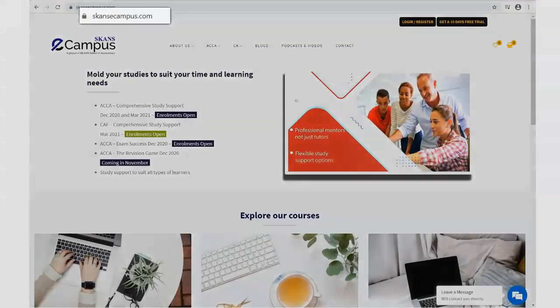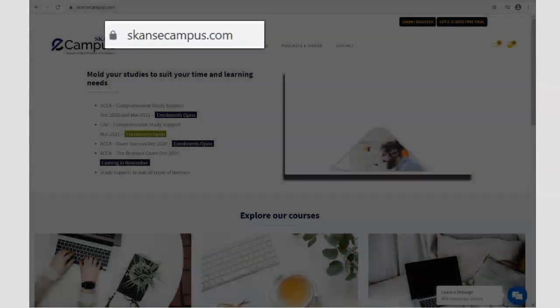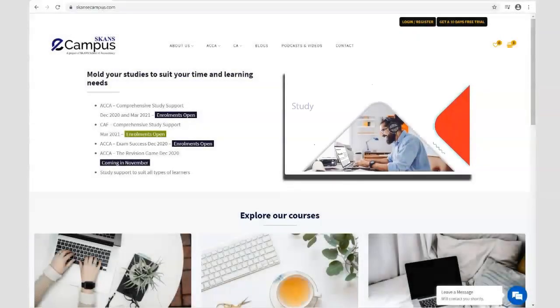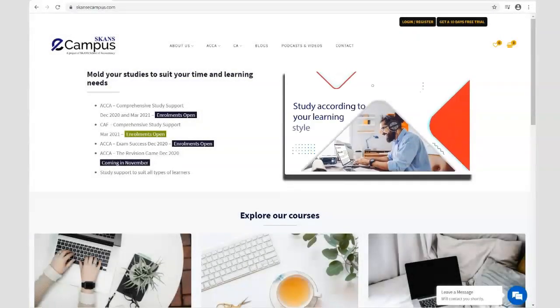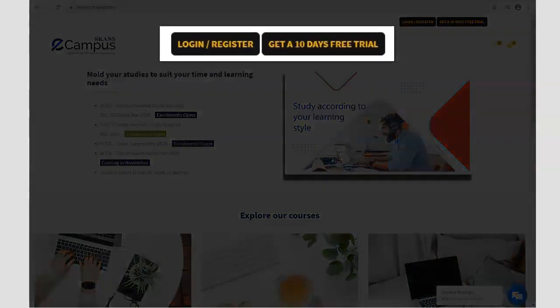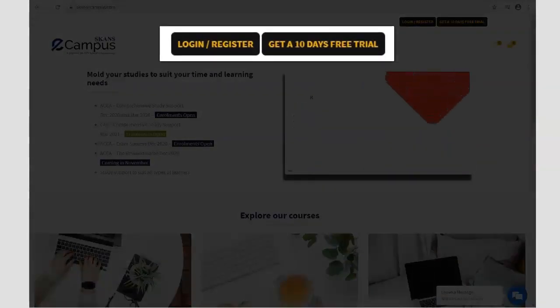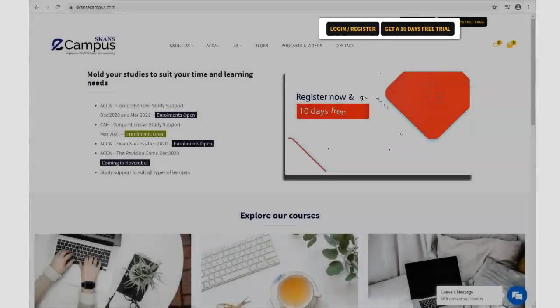If you liked this video, visit our website at www.scansecampus.com to purchase the complete course at affordable prices. Register today at no cost and access our free 10-day trial.